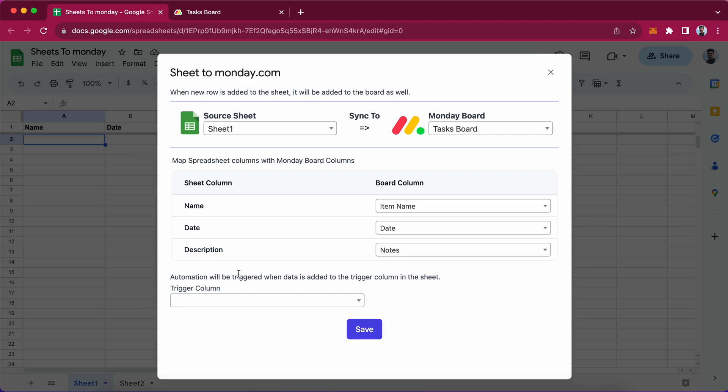So whenever new row is added to the google sheet, this add-on will create monday.com item from that row. Here is trigger column. That column is the column when you add data to that column.